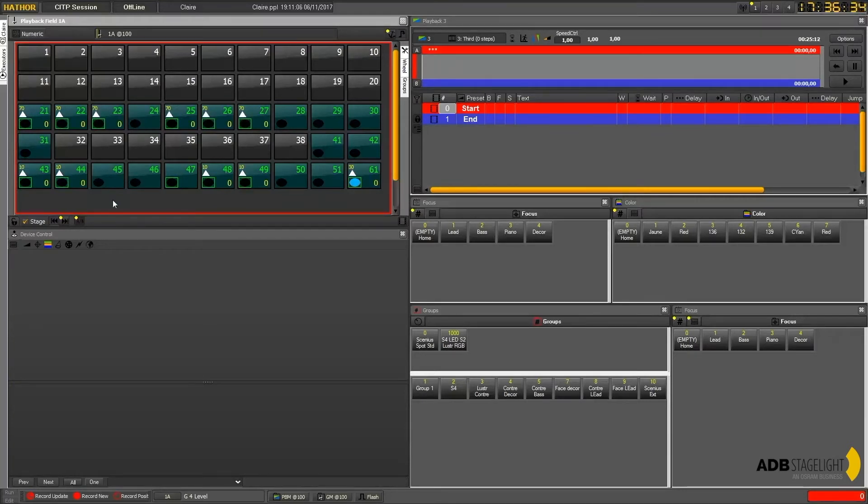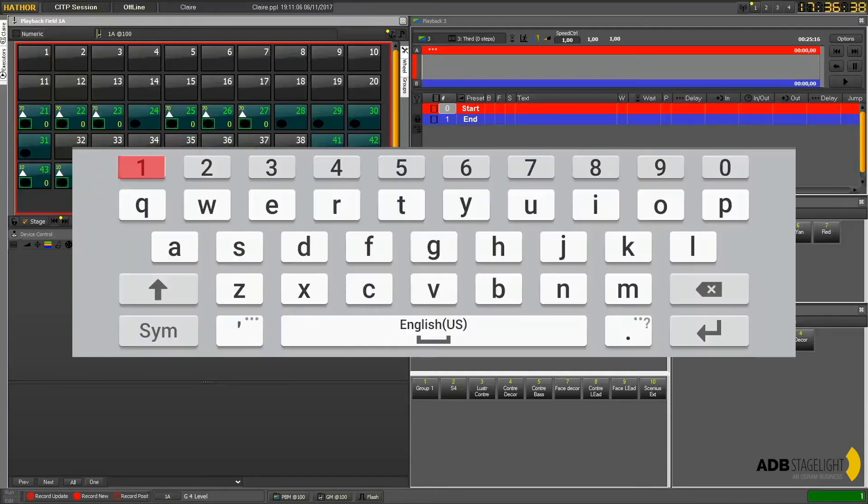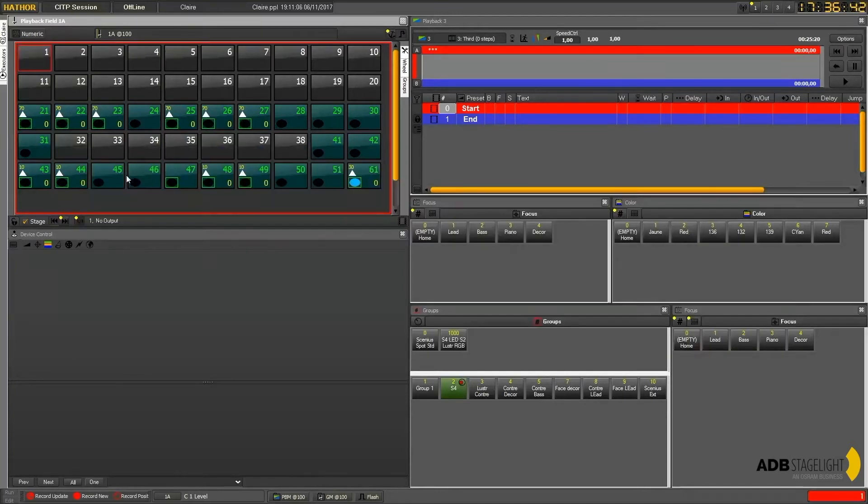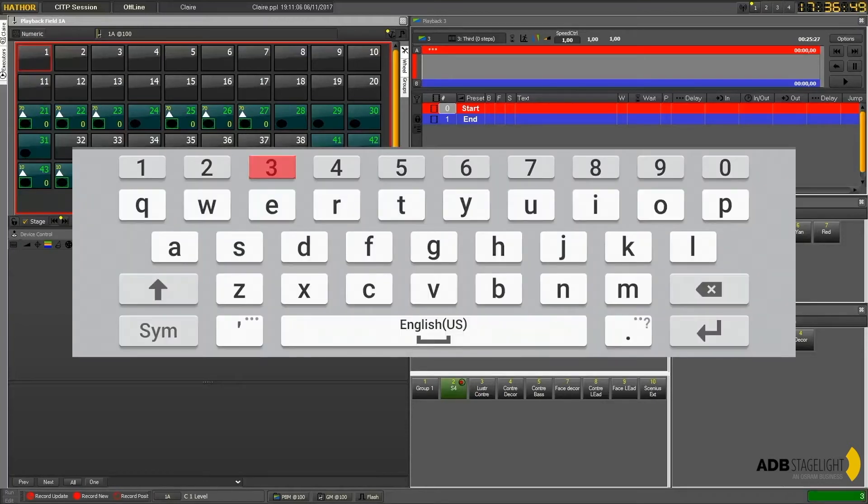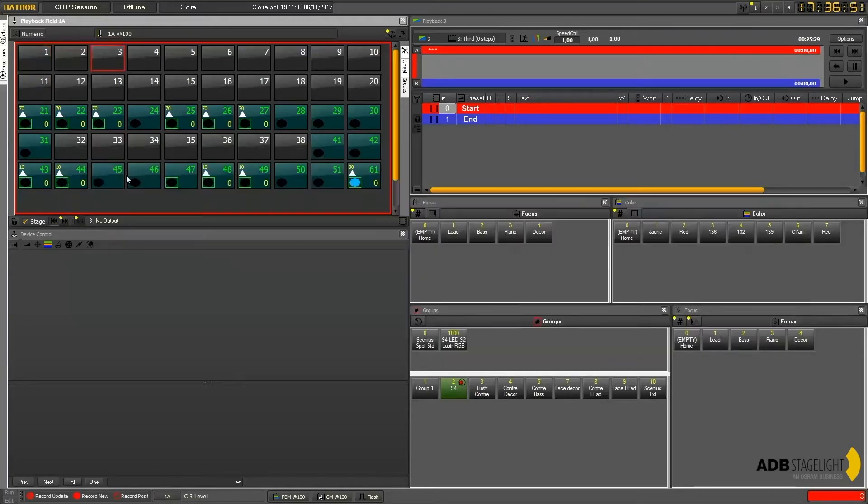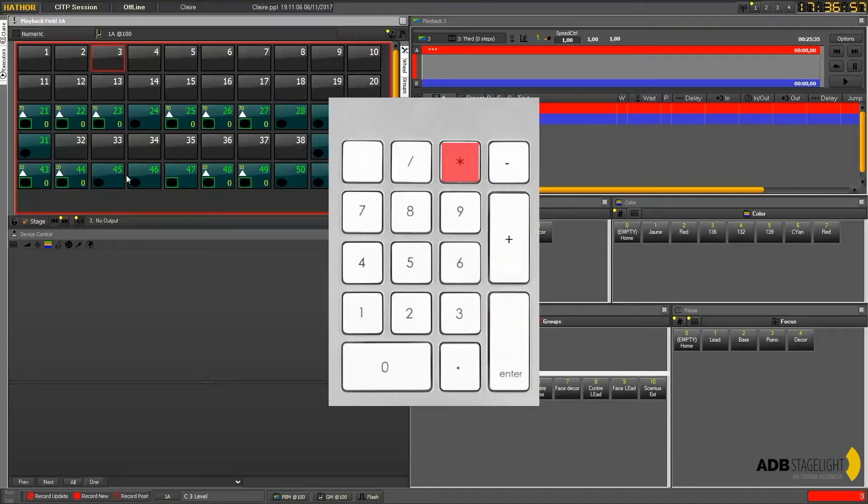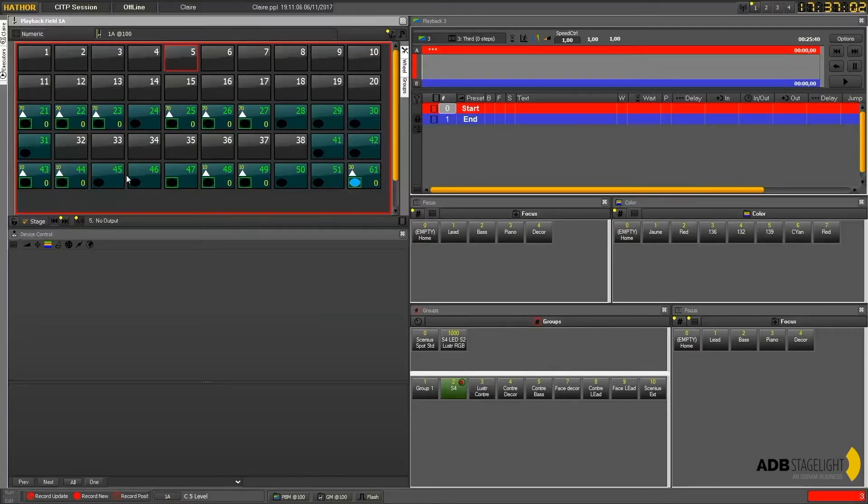If you want to select you just press one on your alpha keyboard and then C like channel which selects channel one. And you can also go to another one with the three C for example. And then you can press the star which goes to the next one, which is the equivalent of the plus on the console keyboard.